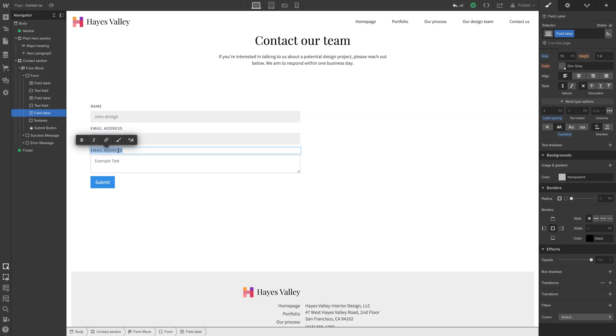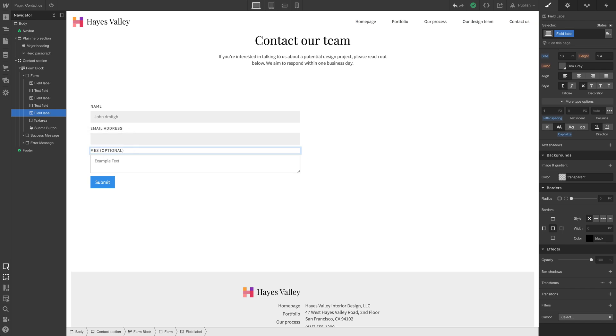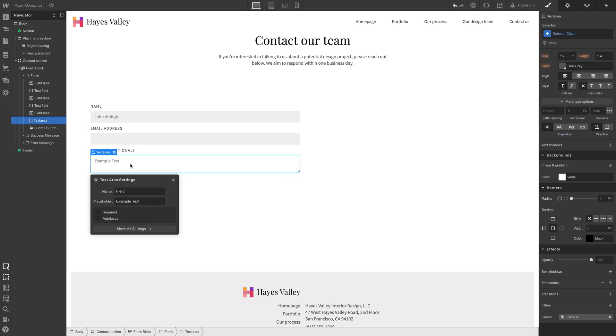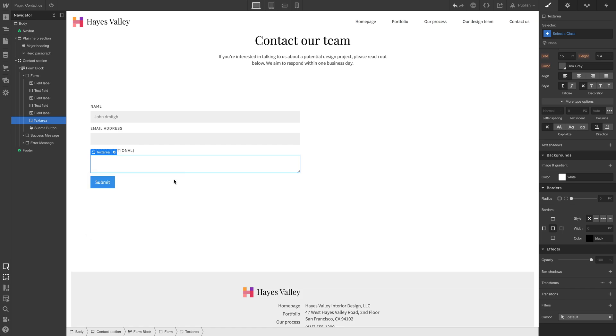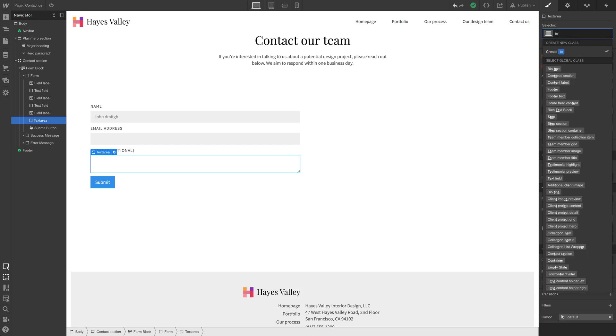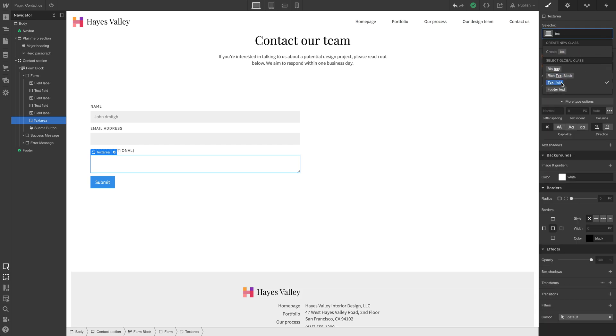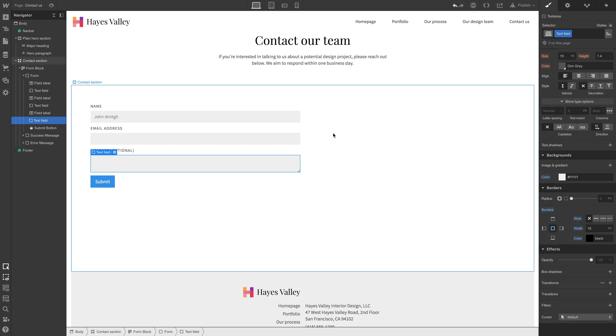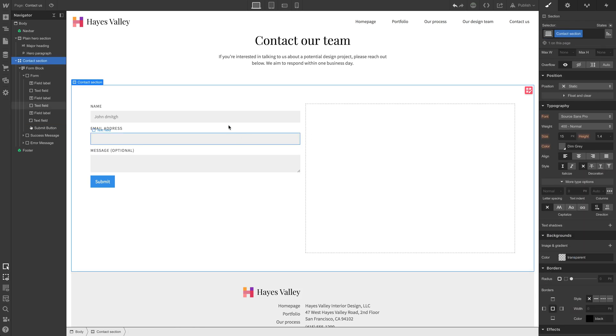And we can just call this notes or note optional, or maybe more appropriately, message optional. The example text, we don't really need example text here and get rid of that. And let's apply that same text field class to this. That looks pretty good.